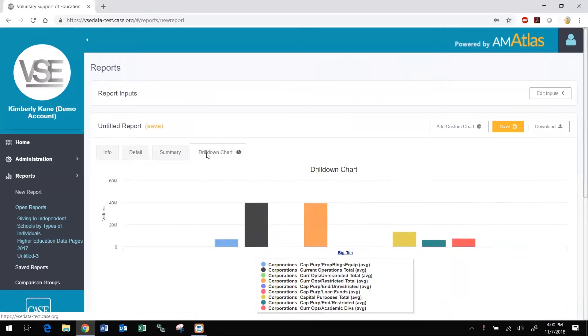To learn more about the different tabs and manipulating the on-screen view of reports, including sorting in place and showing and hiding columns, view our DataMiner video on working with reports on screen.